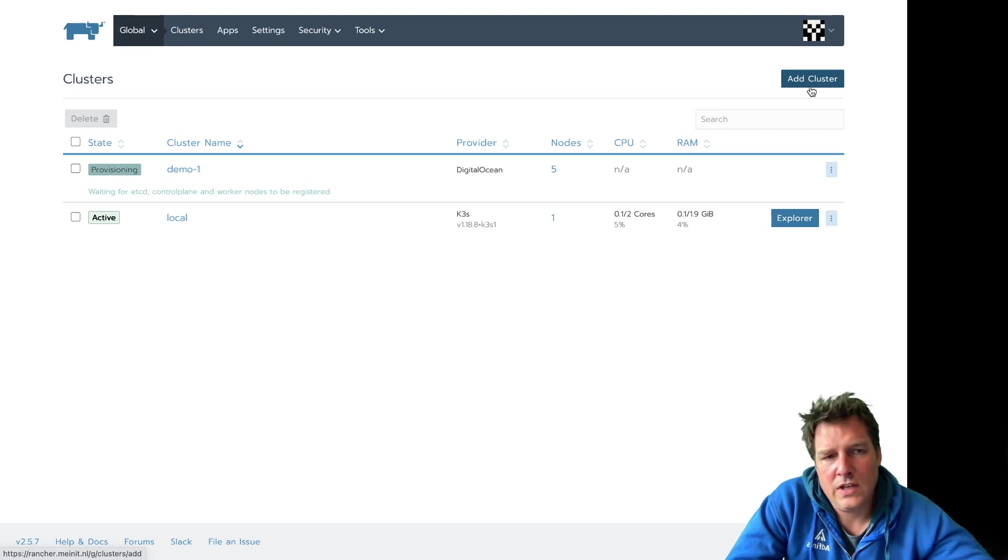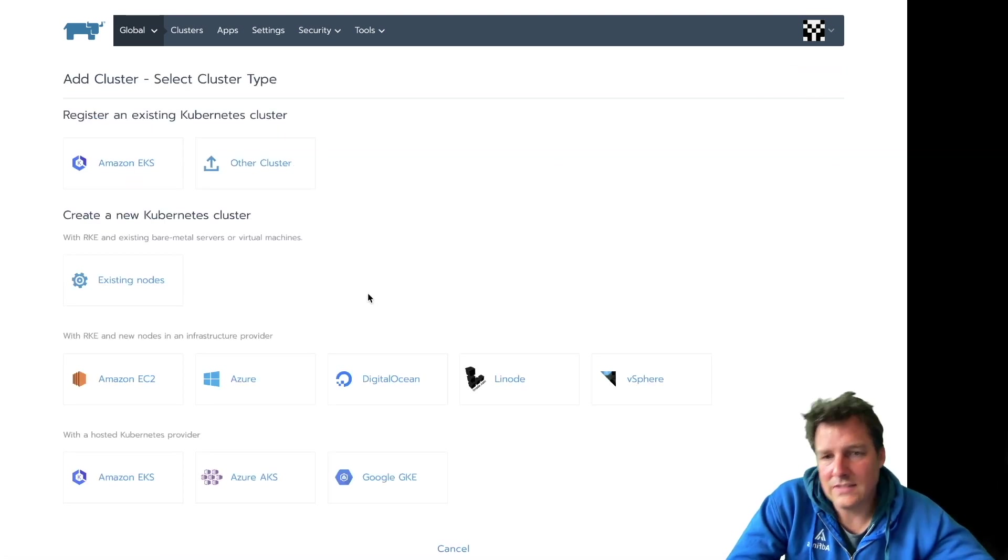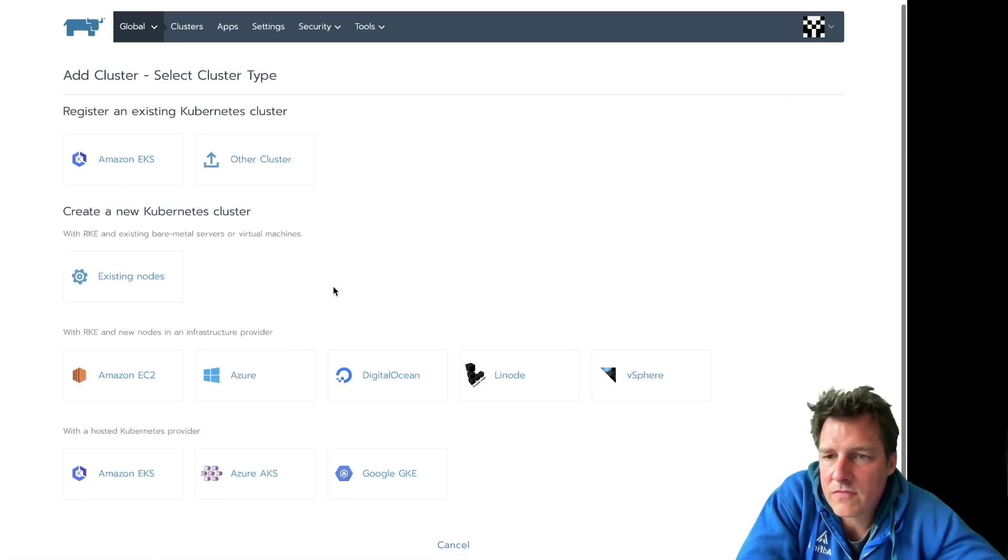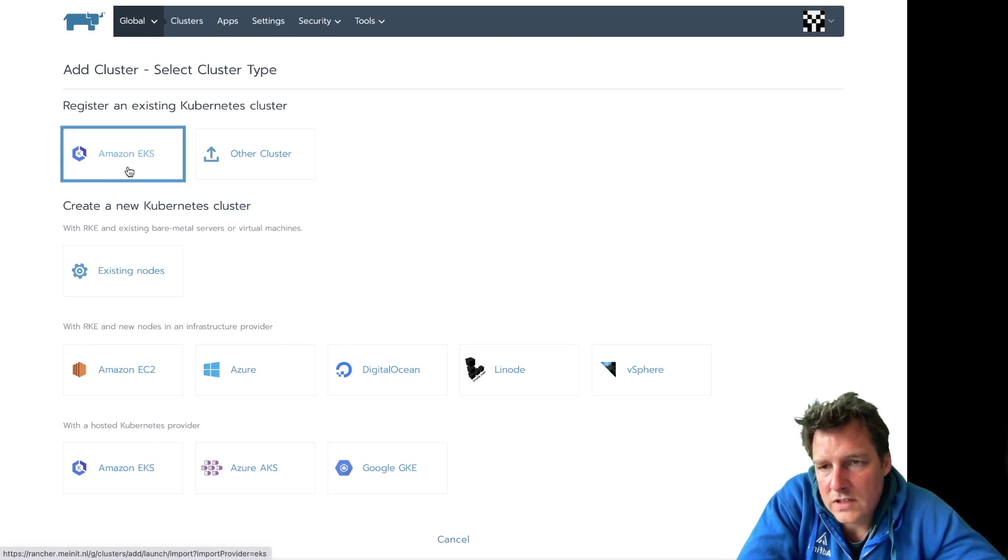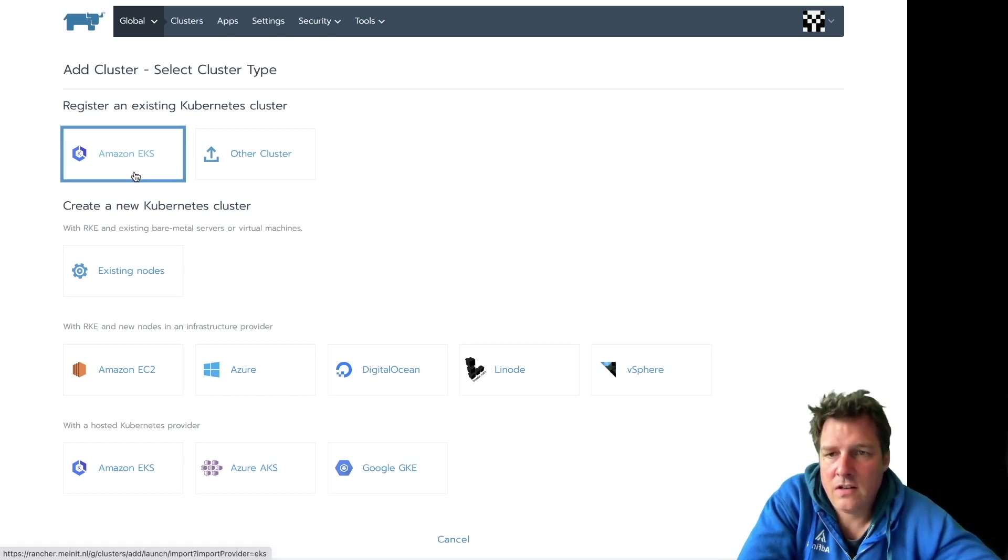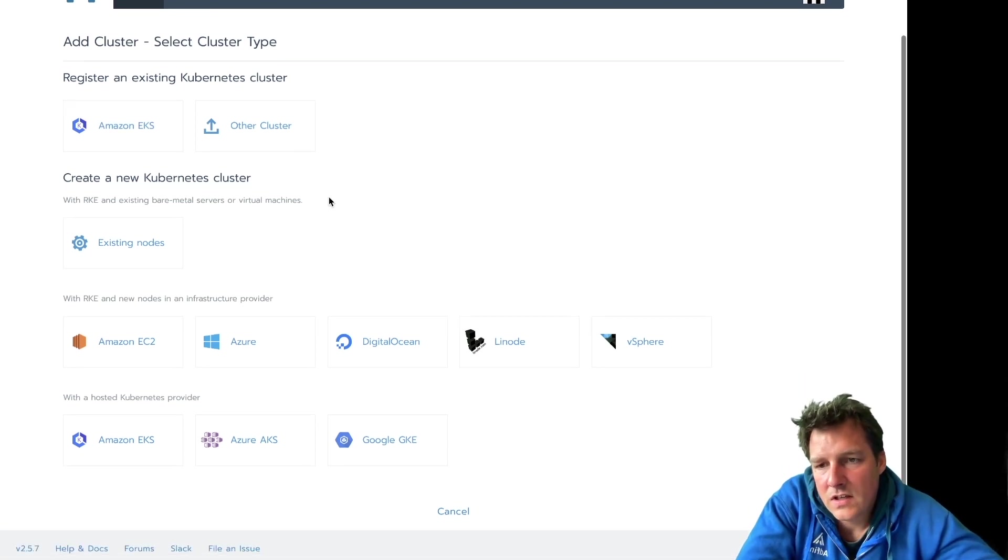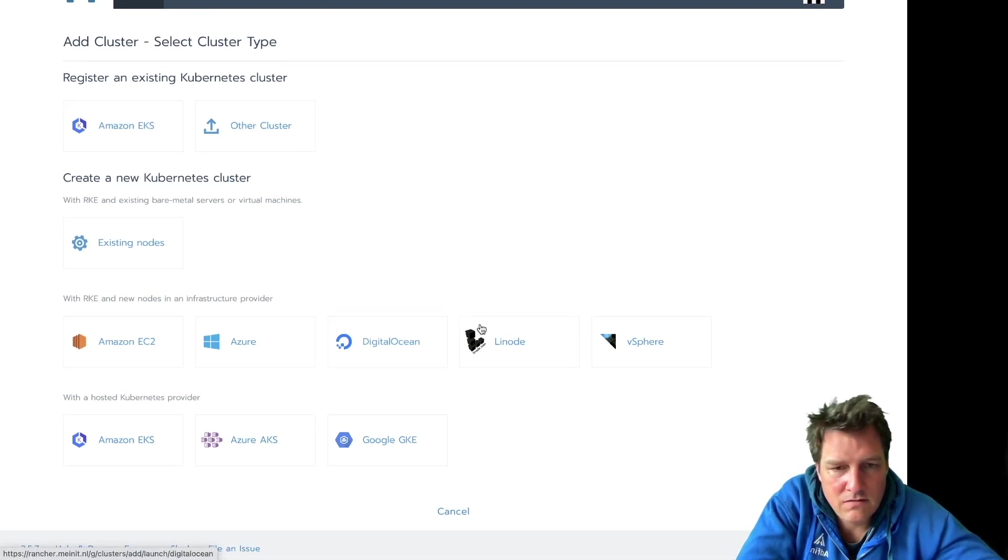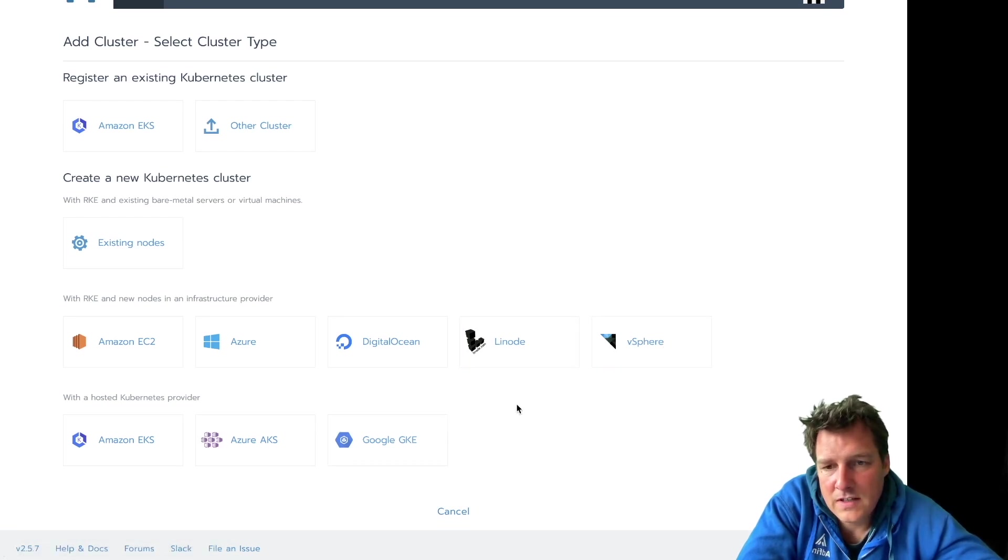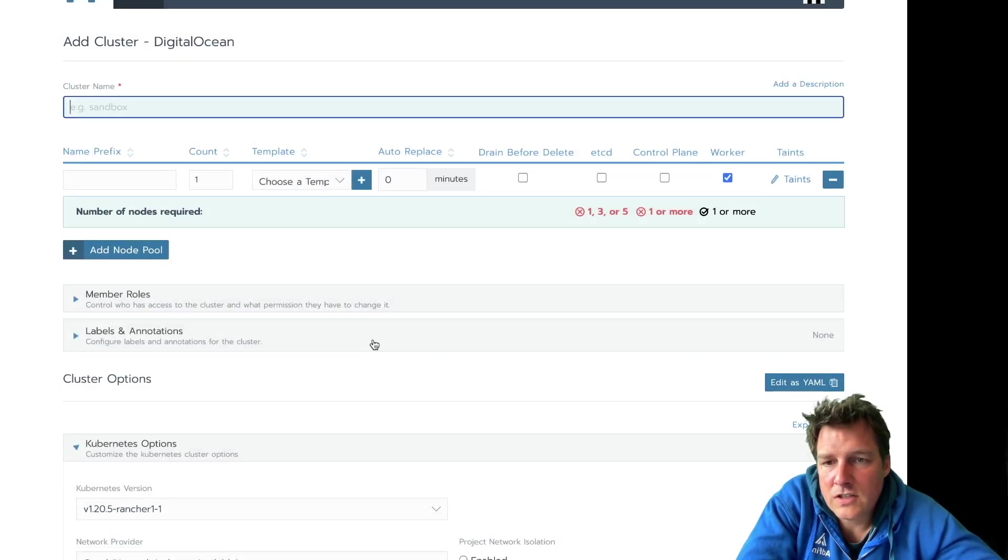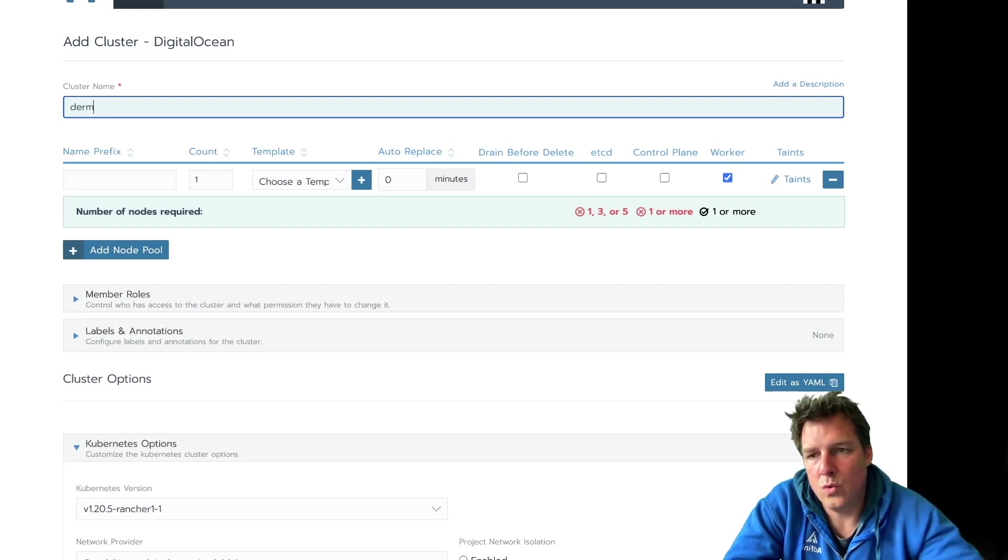So can we add another one, just to go through the process again? You can also register existing clusters. So if you already have a cluster now, you could manage that with Rancher. And as you can see, there's many cloud providers here, also vSphere, interesting for on-premise. In this case, it's going to be DigitalOcean again. And this is called Demo2.